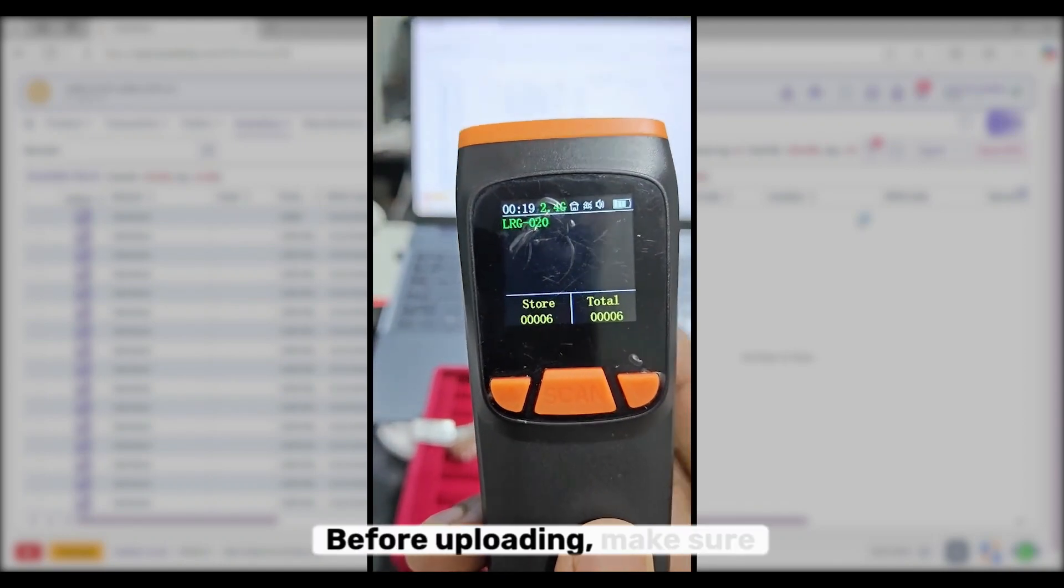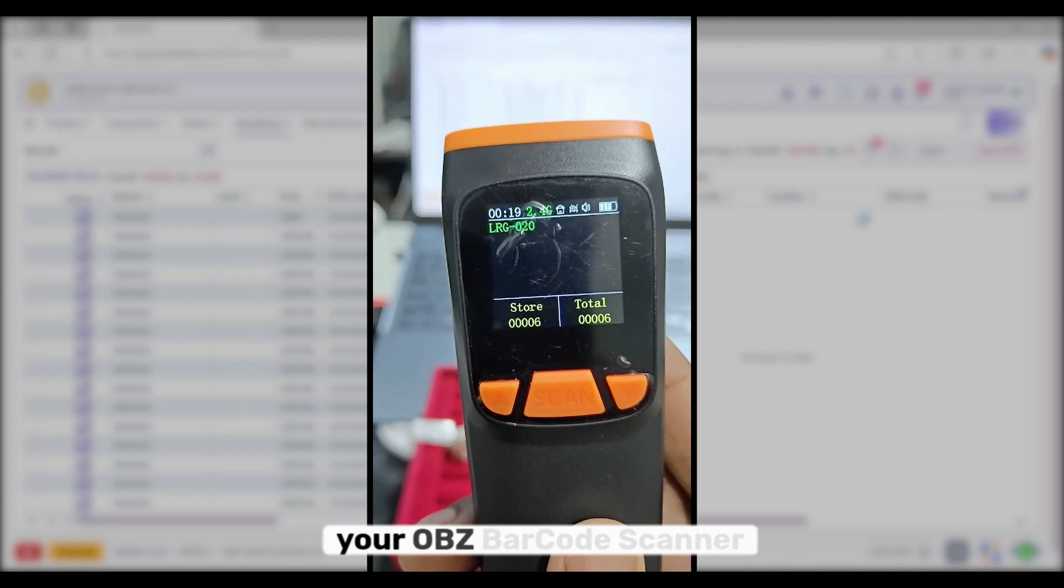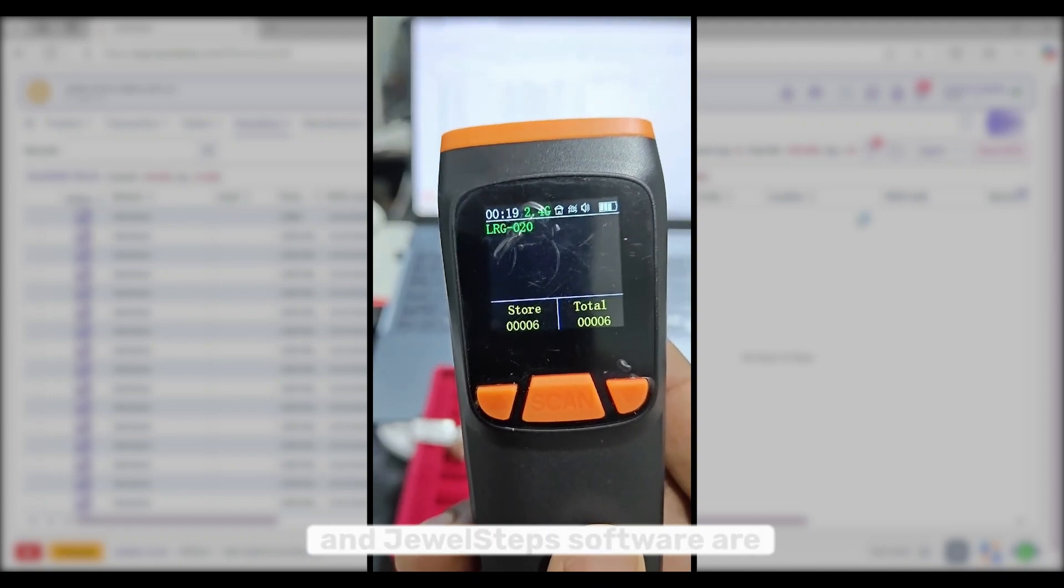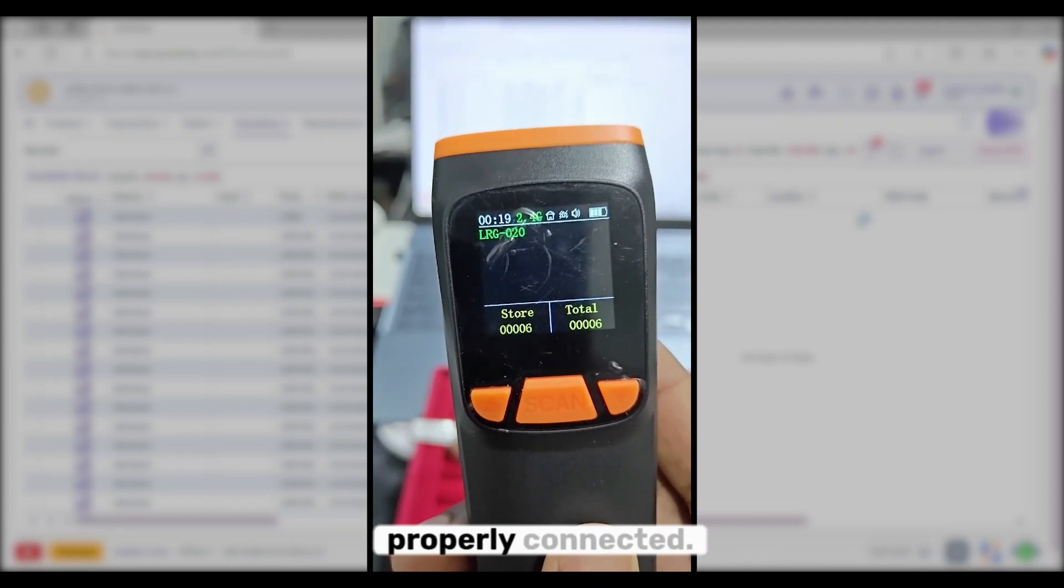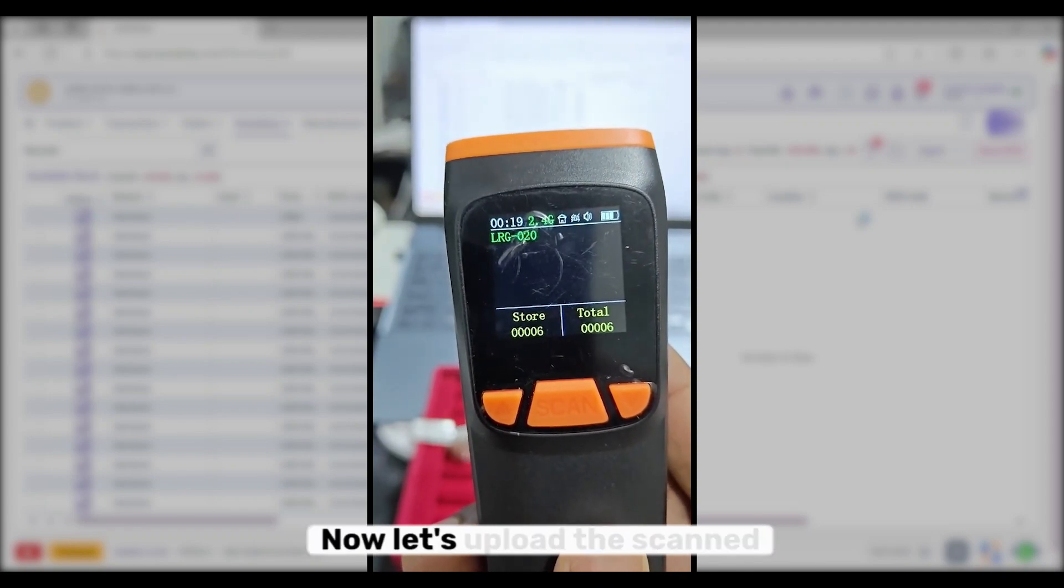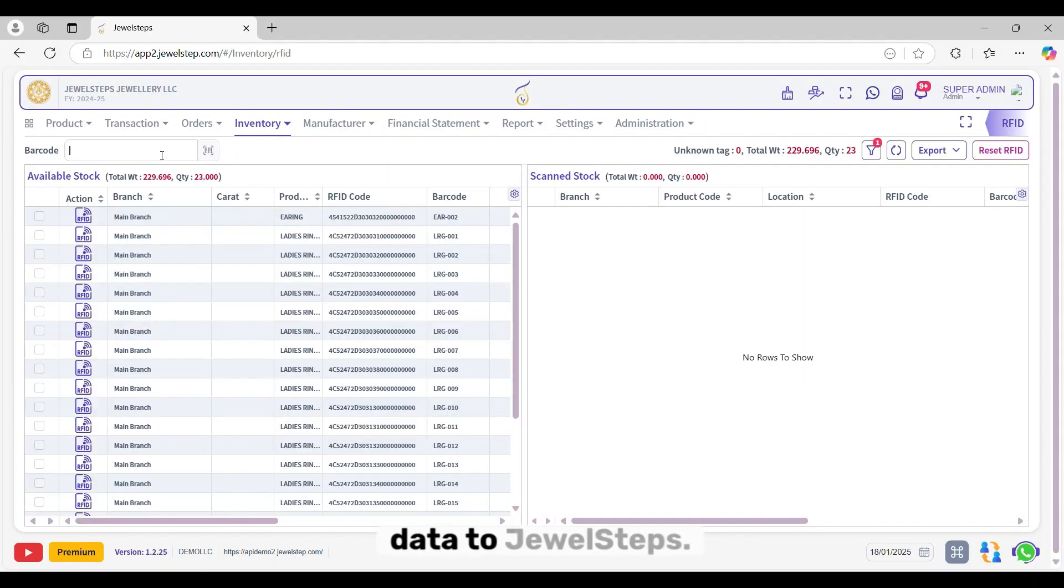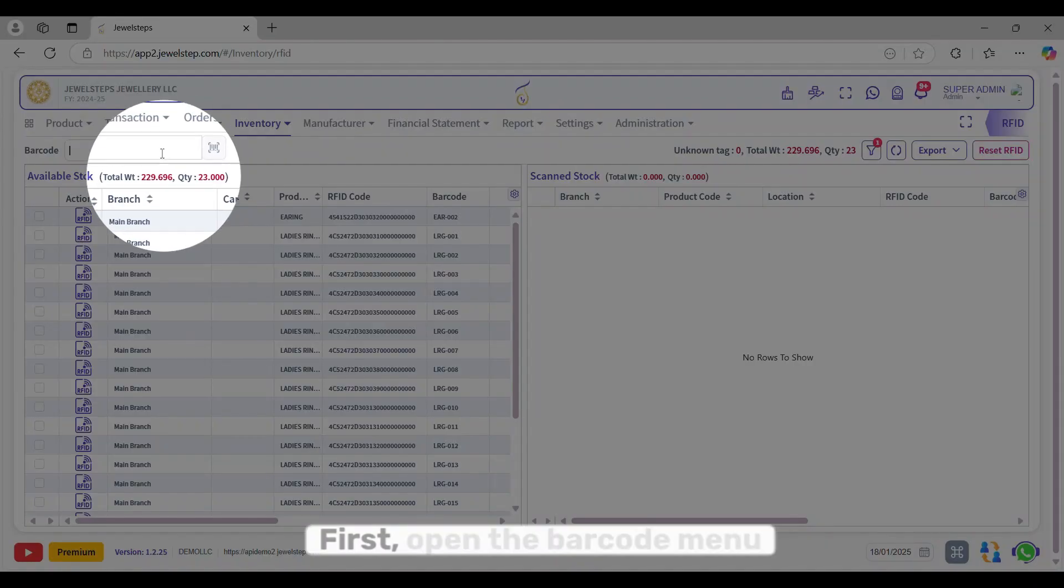Before uploading, make sure your OBZ barcode scanner and Jewel Steps software are properly connected. Now let's upload the scanned data to Jewel Steps.